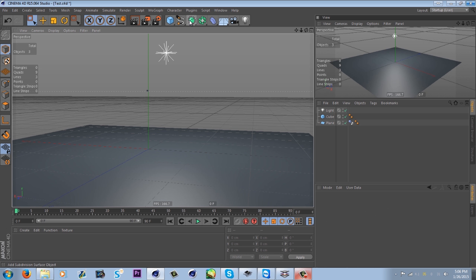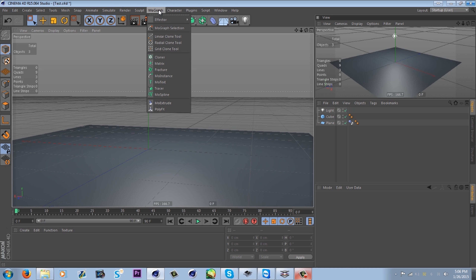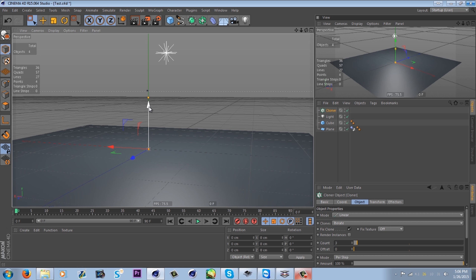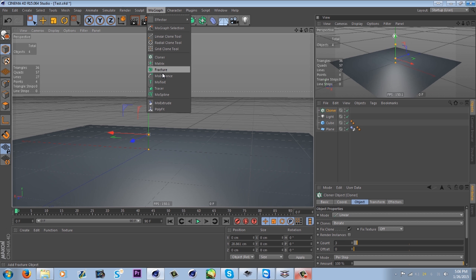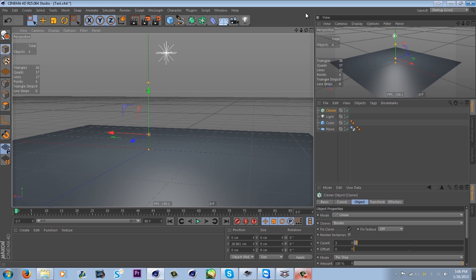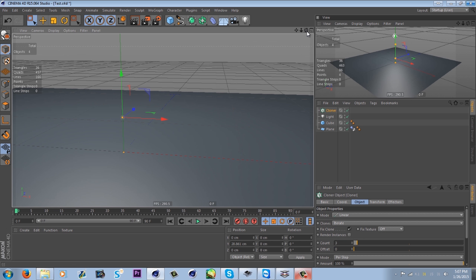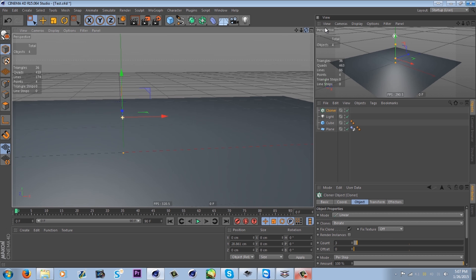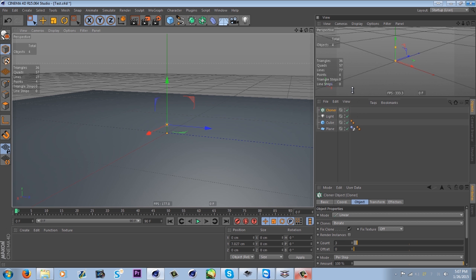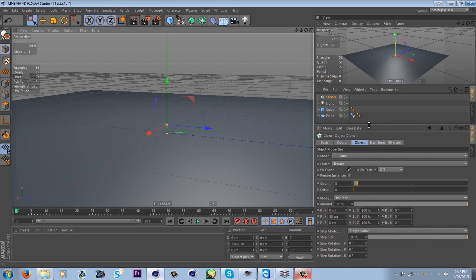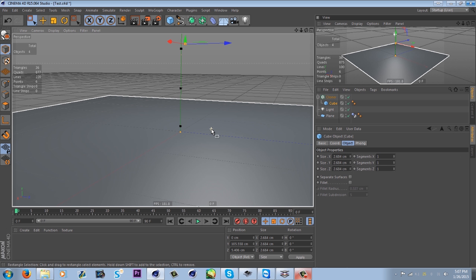Now we get to something a lot of beginning animators don't use much because it seems foreign. When I started, I only really used the MoText thing from the MoGraph objects — I'd never used Fracture, MoInstance, or any of these. Hopefully I'm teaching you guys a little bit to give you a kickstart before you spend a year just trying to learn Cinema 4D. So — cloner. I'll put a cube under the cloner and already something's happened: we see three little cubes.